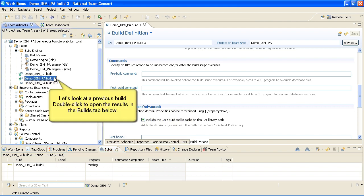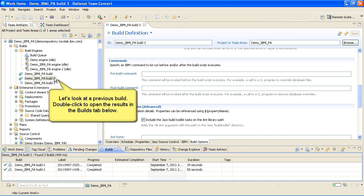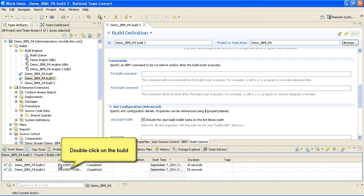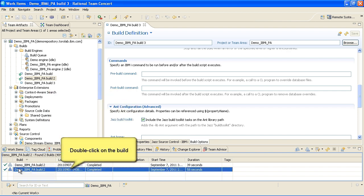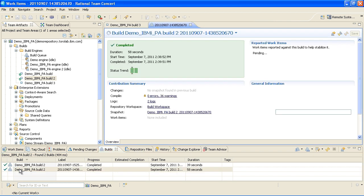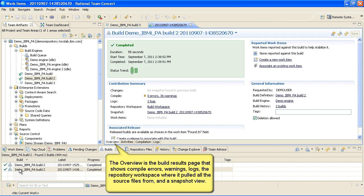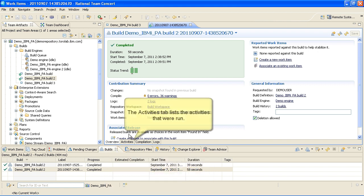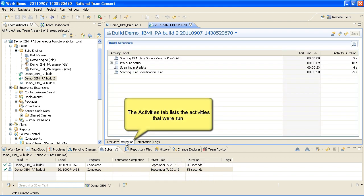Double-click to open the results in the Builds tab, then double-click on the build. The Overview tab is the Build Results page that shows compile errors, warnings, logs, the repository workspace where it pulled the source files from, and a snapshot view.